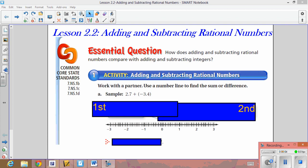Hi seventh graders, welcome to video lesson 2.2: Adding and Subtracting Rational Numbers. In this video we're going to add and subtract fractions, and add and subtract decimals. Please be sure you take sufficient notes because this video will be quite lengthy. Our essential question is: how does adding and subtracting rational numbers compare with adding and subtracting integers? Remember when the signs are the same we add and keep the sign; when the signs are different we subtract the absolute values and keep the sign of the larger number.